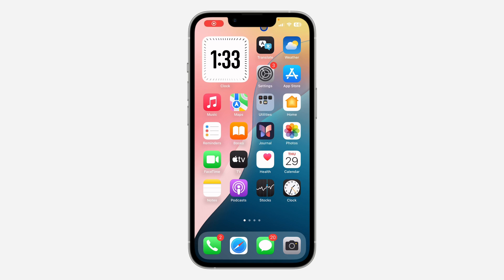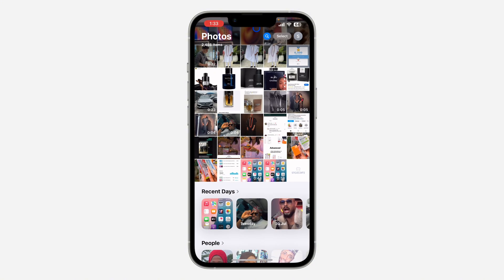Hey guys, in today's video I'm going to show you how to check recent photos on iPhone. With the new update of iOS 18, they have made some changes to the Photos app. Before, if you wanted to see the recently added photos in your gallery, you could just click on Albums and you'd see the option for Recent, which sorts your gallery by recently added.